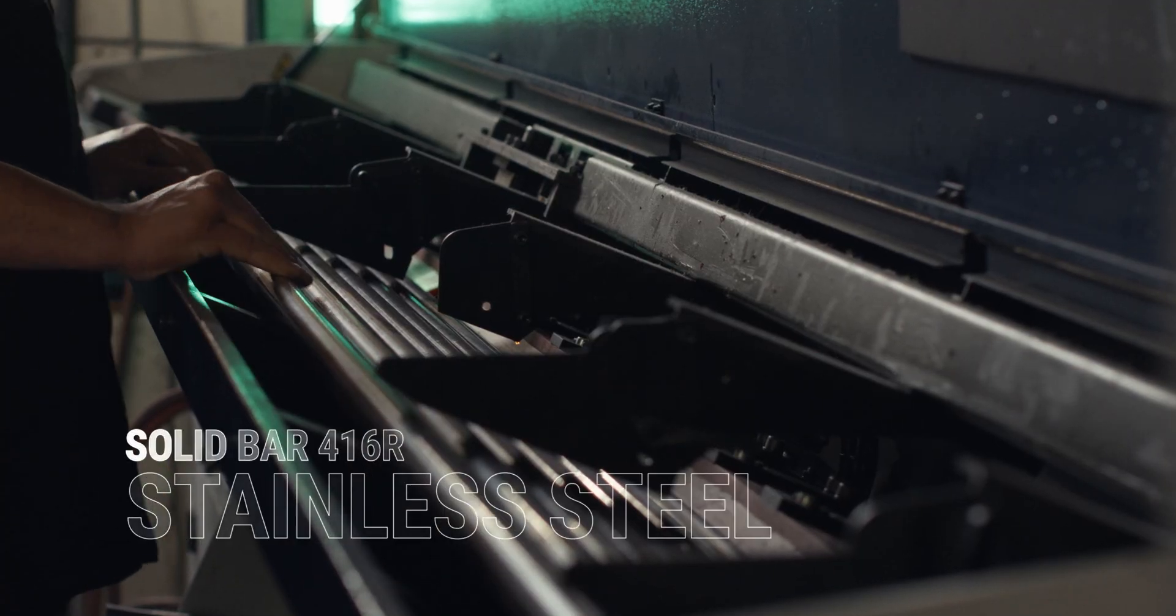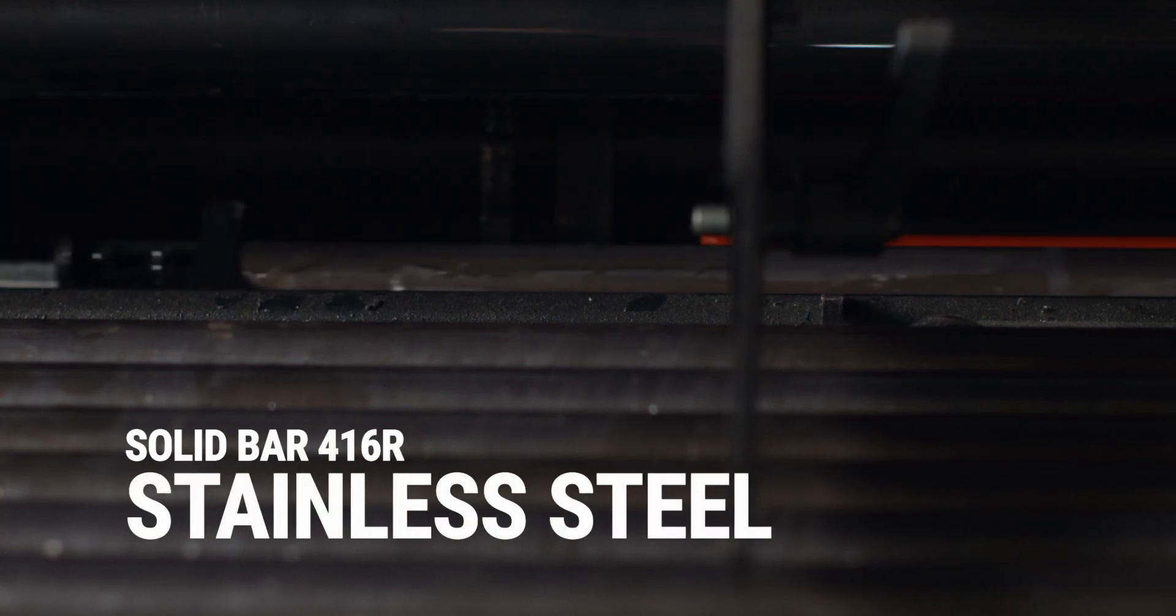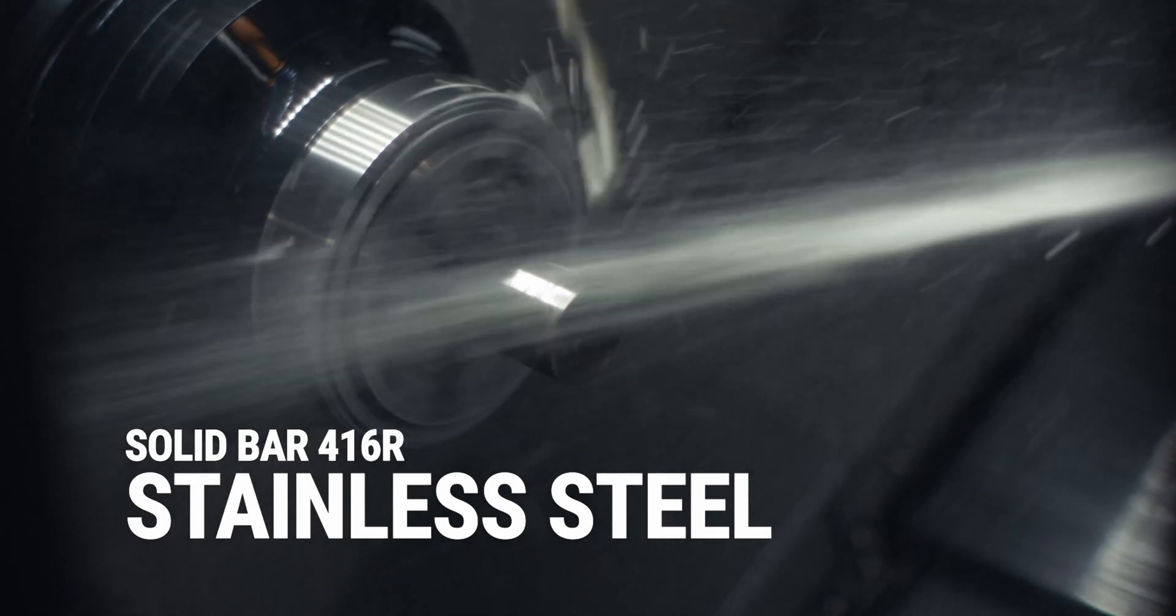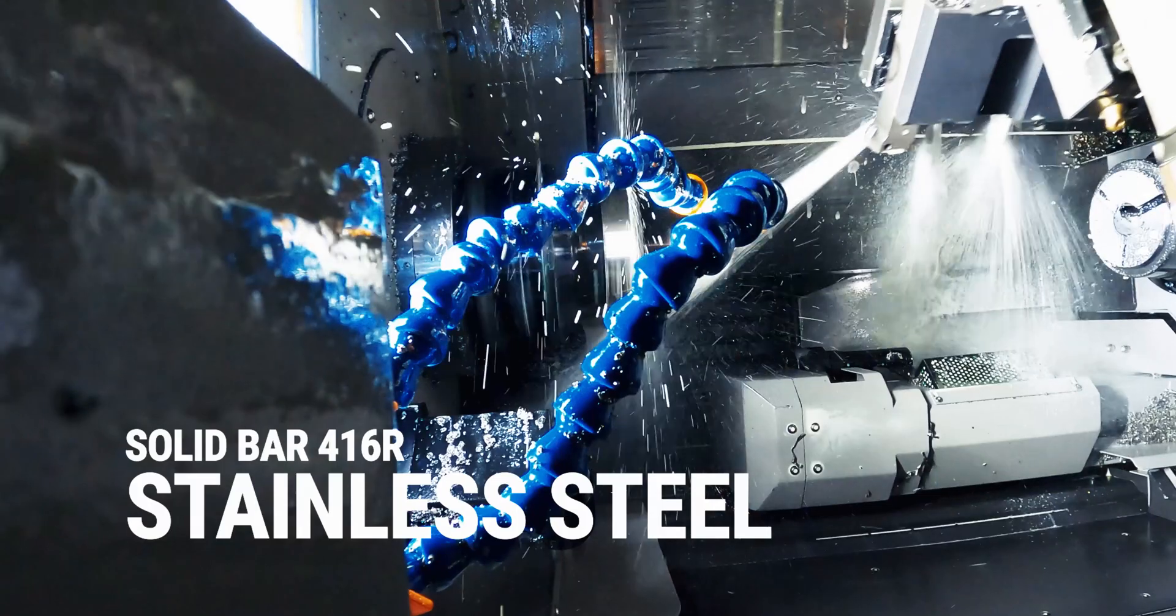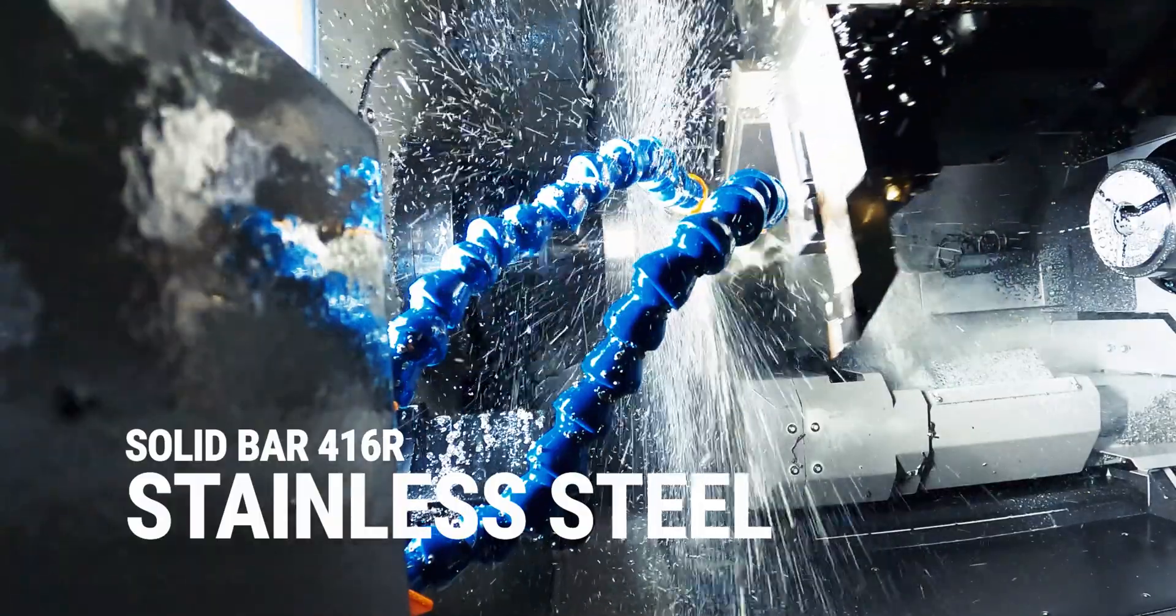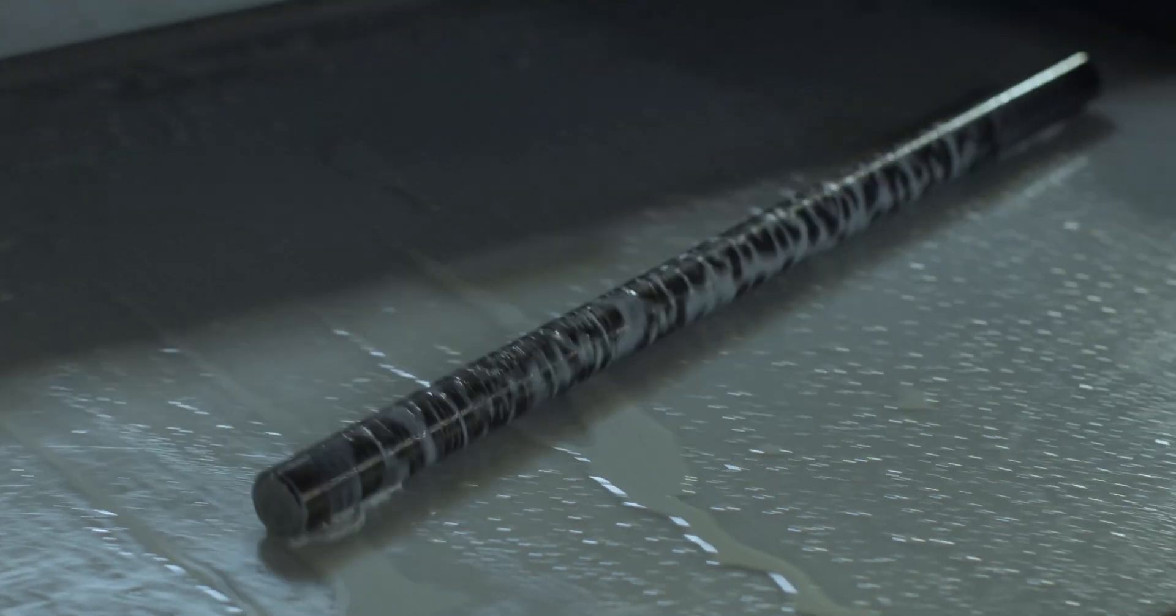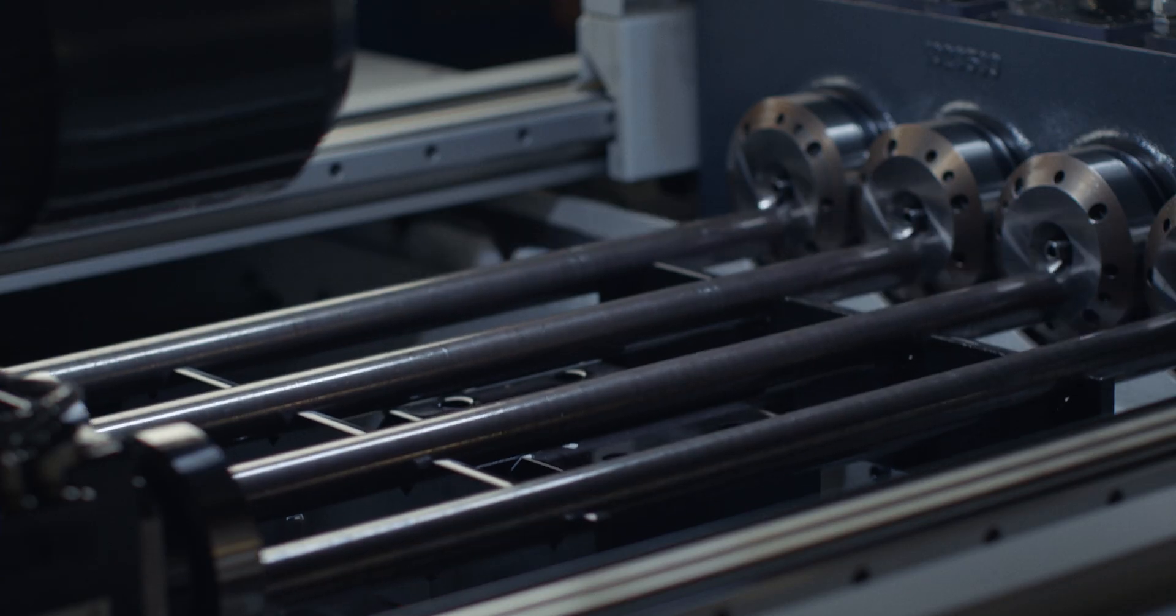Our barrels begin as a solid bar of 416R stainless barrel steel, chosen specifically for its uniformity and corrosion resistance.